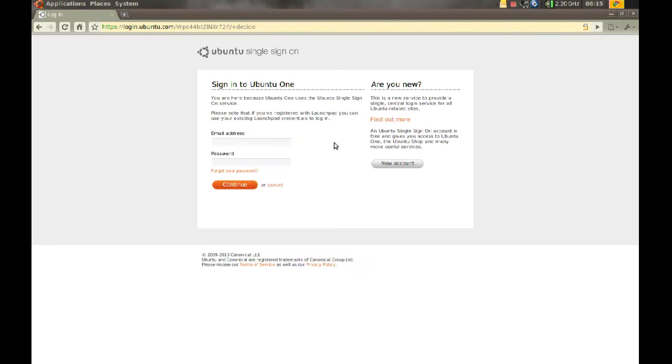When you do that your browser is going to pop up and it's going to ask you to log in to your Ubuntu One account. So go ahead and login.